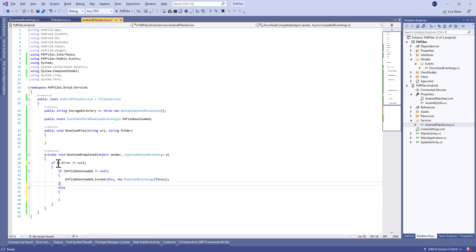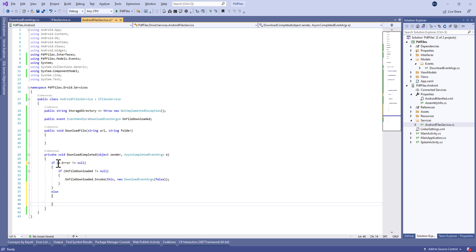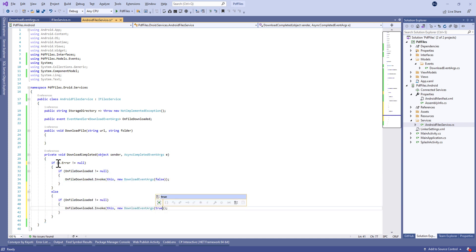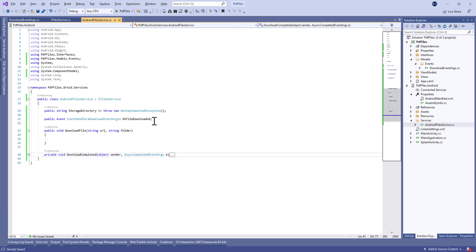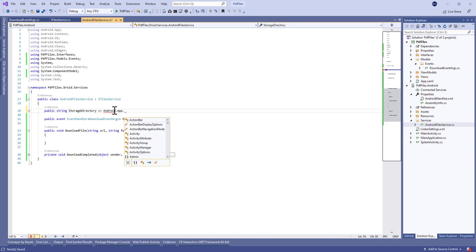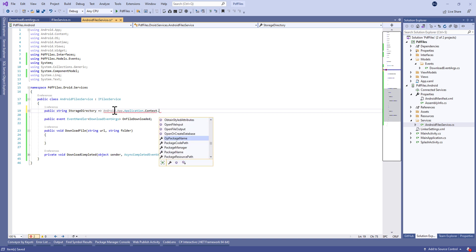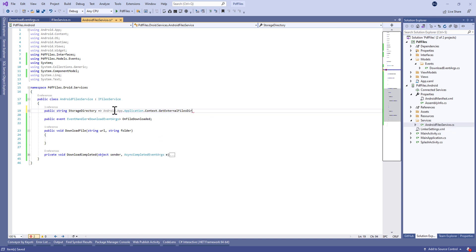We check if the OnFileDownloaded event is different from null. If there's an error, we're going to report that the file was not downloaded. Otherwise, we're going to invoke OnFileDownloaded with an EventArgs with a true tag.